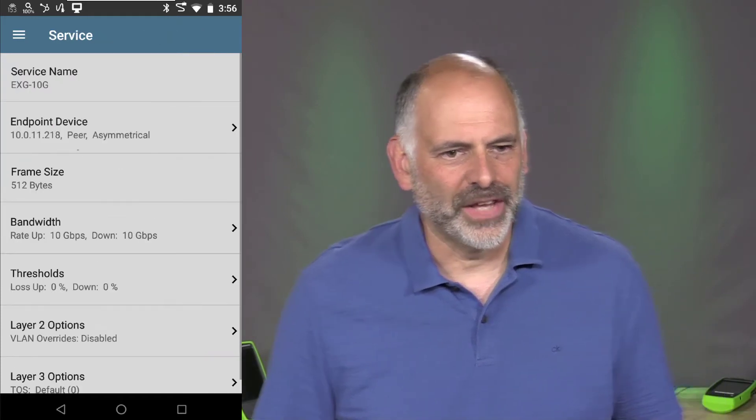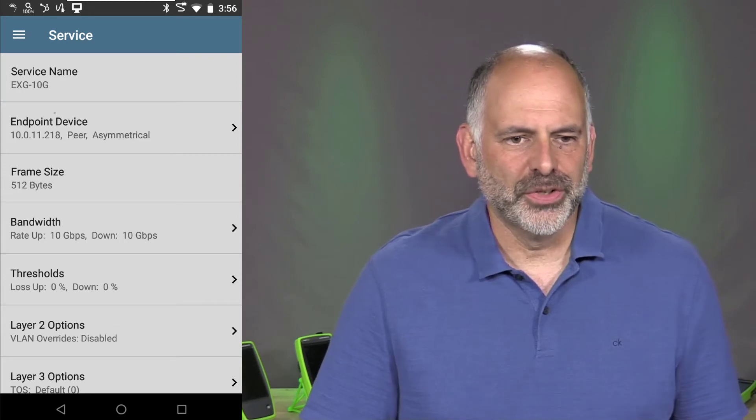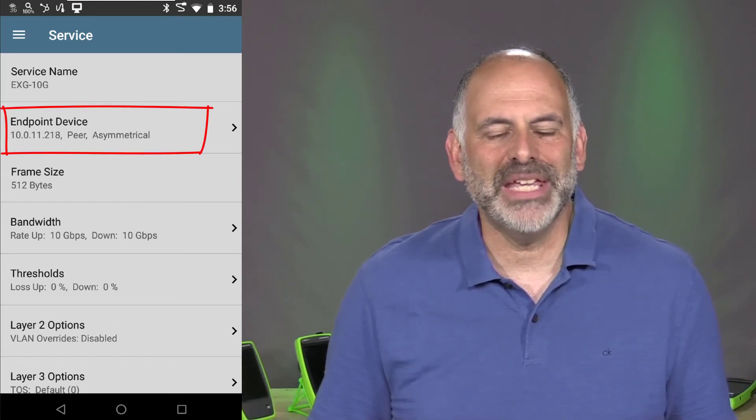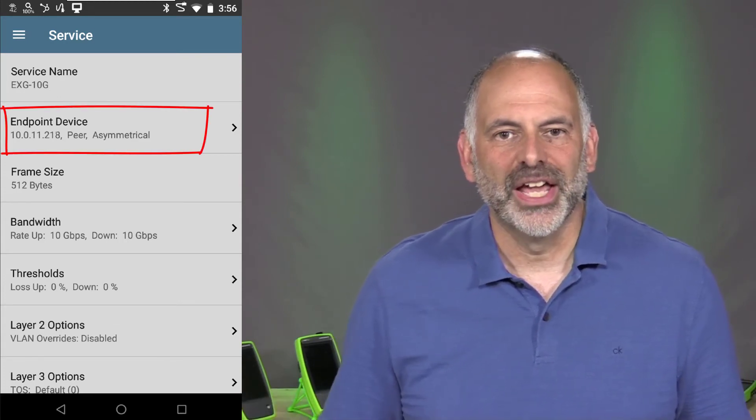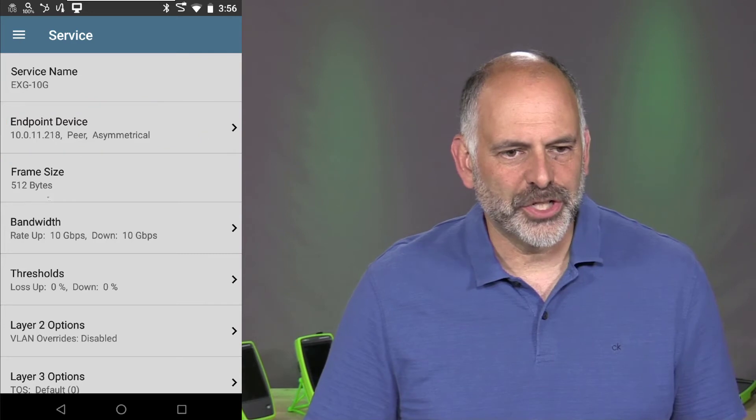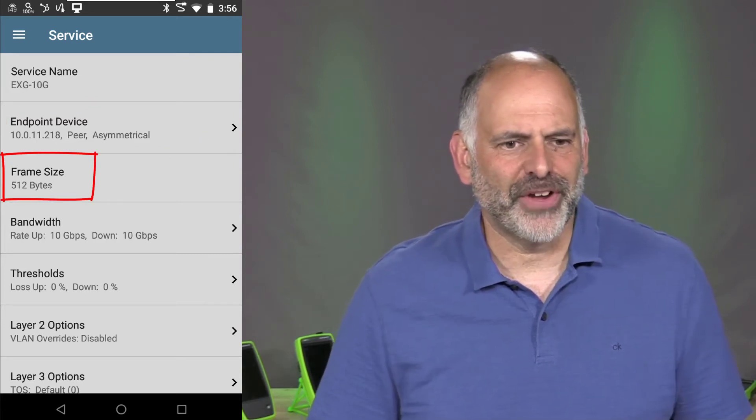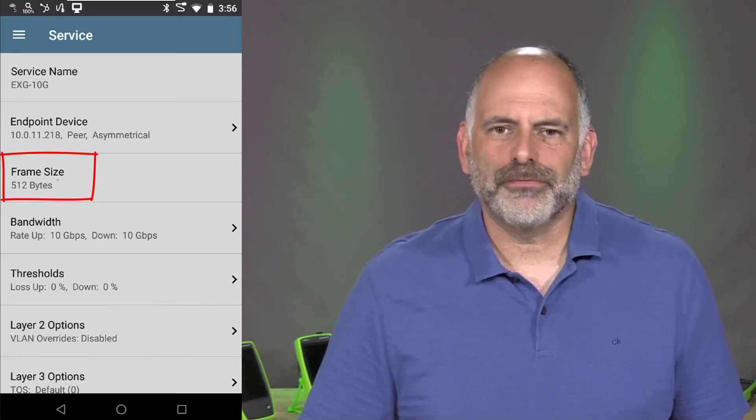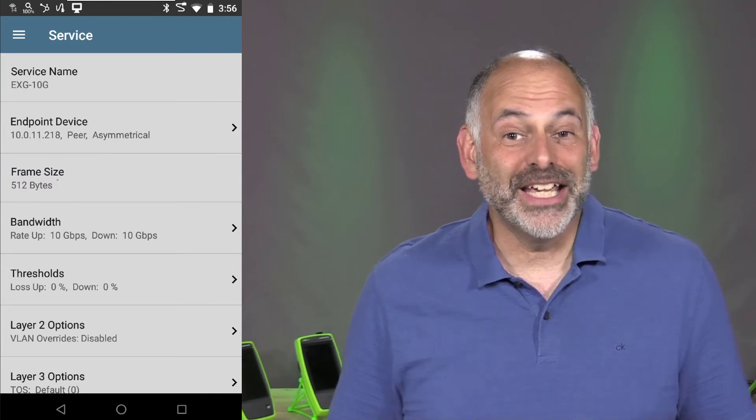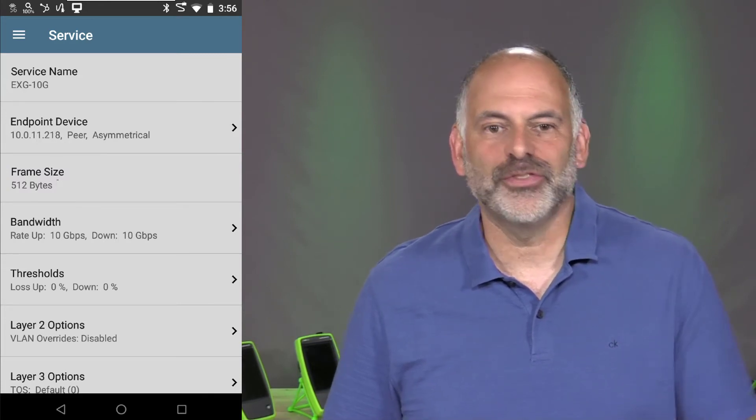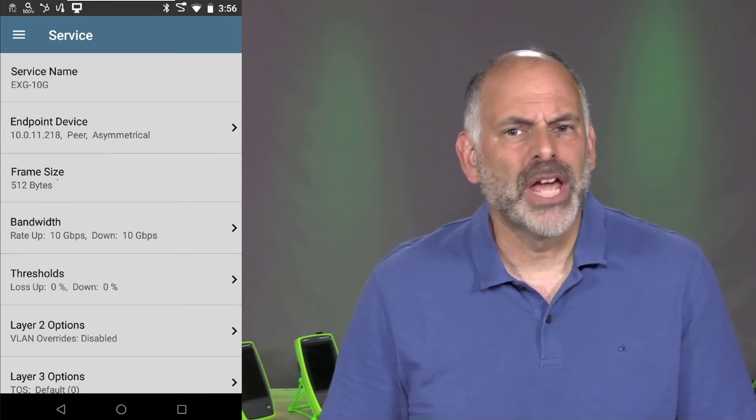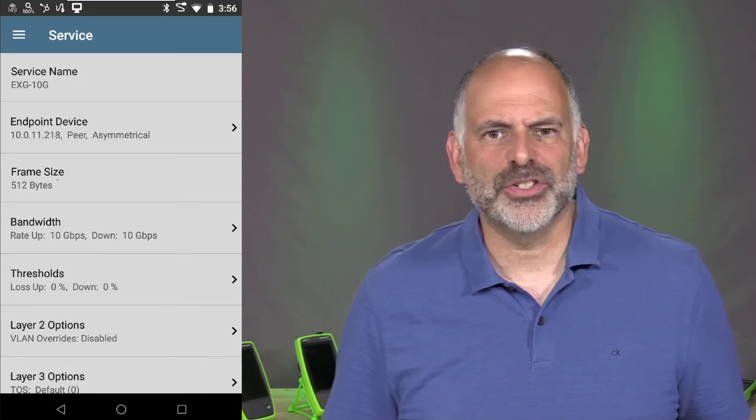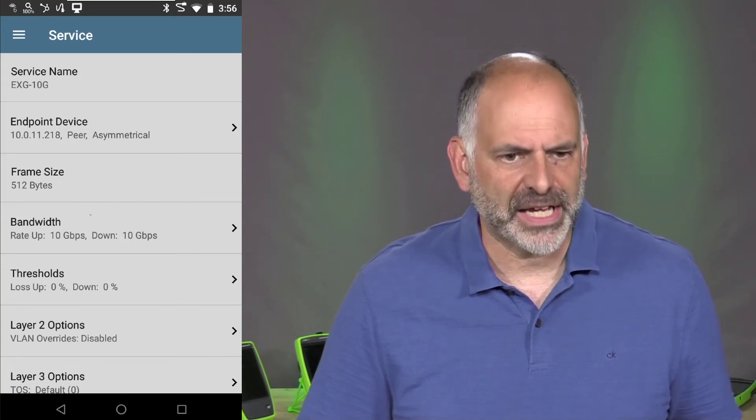So I'm going to click on that. So in this case, we're going to do a 10 gig test. We've set the IP address of the other EtherScope NXG. I've set my frame size to 512. Frankly, we wouldn't see 10 gig of traffic going across with 512 byte frames, but this is a way to exercise that switch and make it do more frames per second.